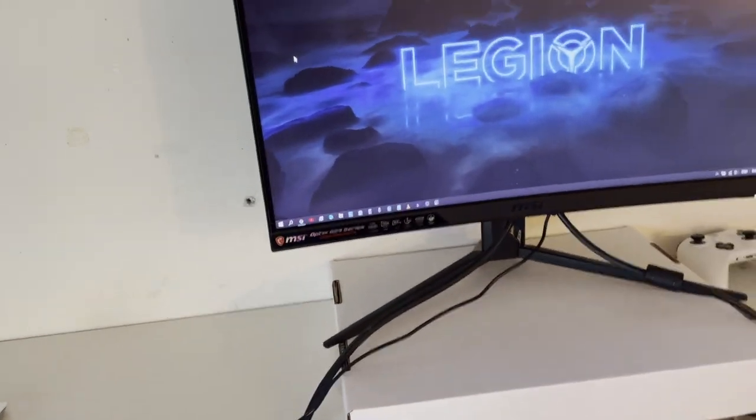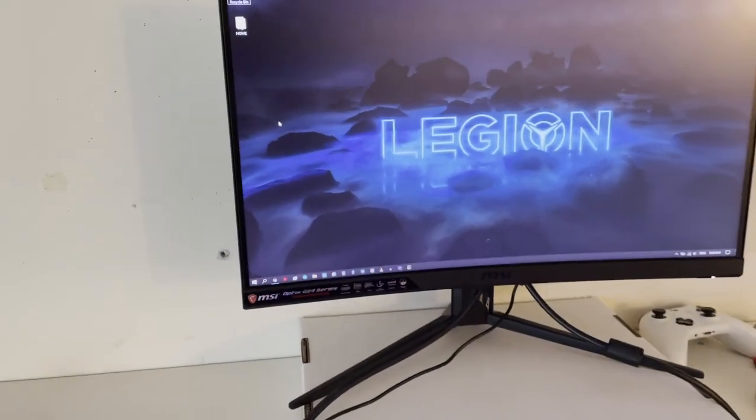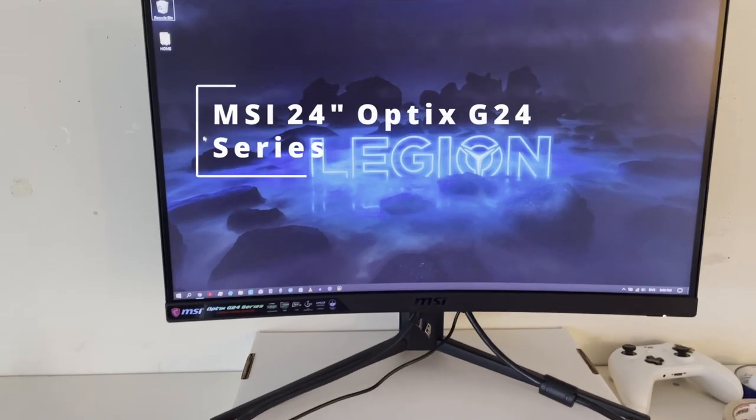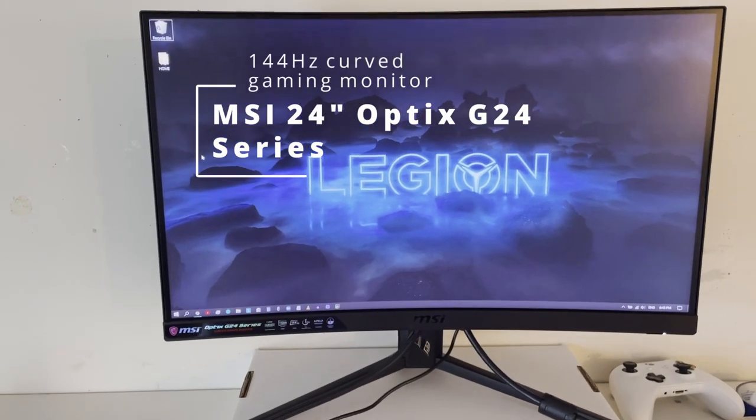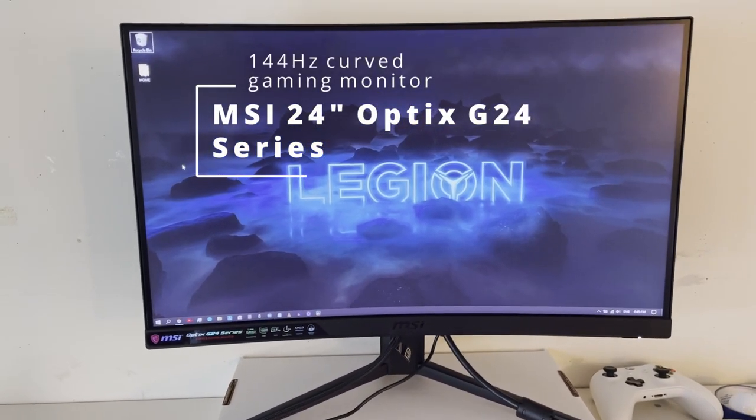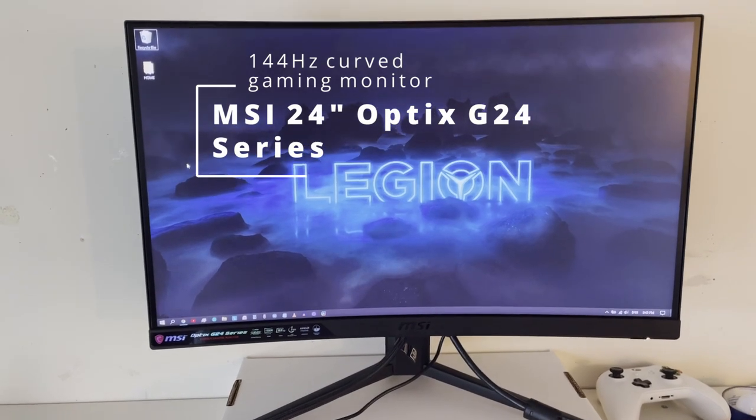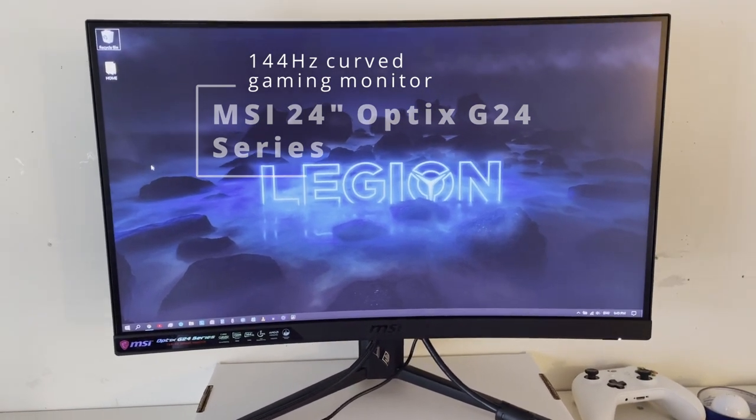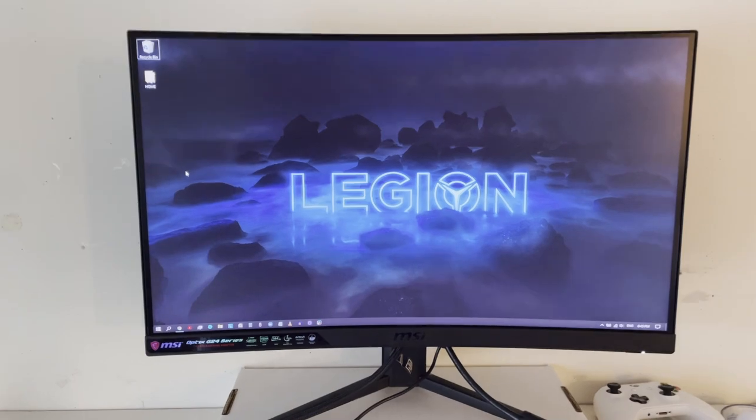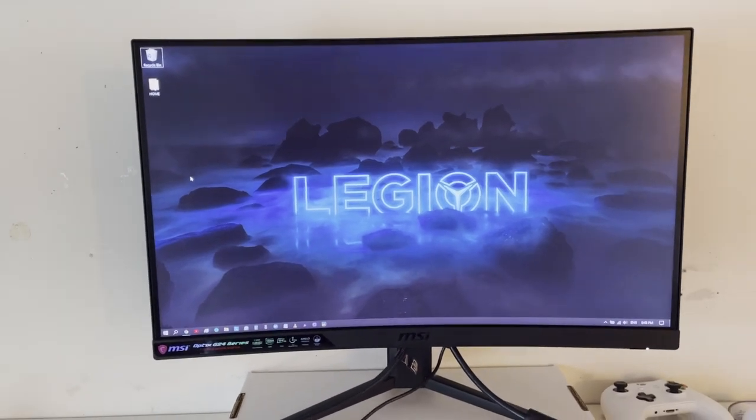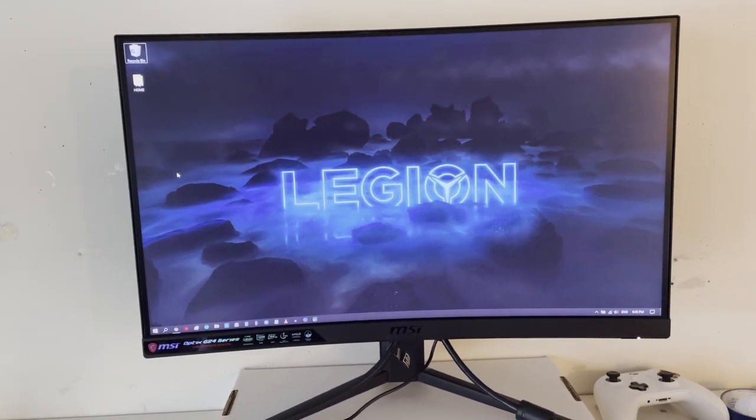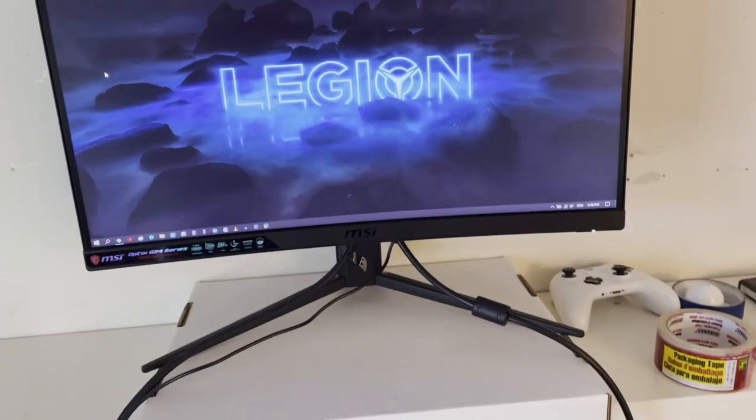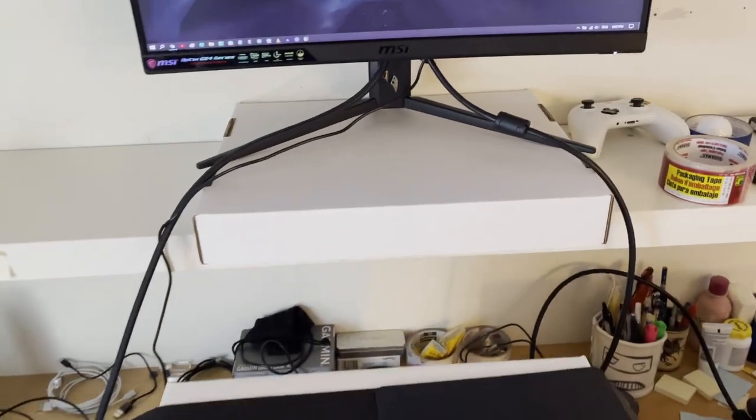Next is my gaming monitor, my MSI 24-inch Optix G24 series gaming monitor which is also curved. Great for gaming, not so maybe not so great for coding because it's not so big, you can't really see too much on it, but may upgrade down the road.